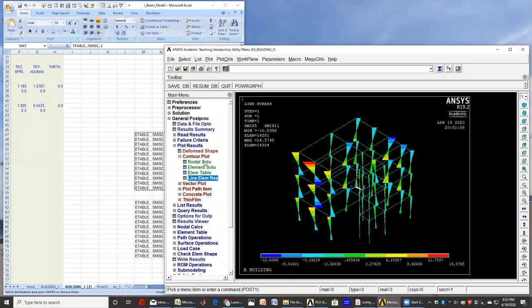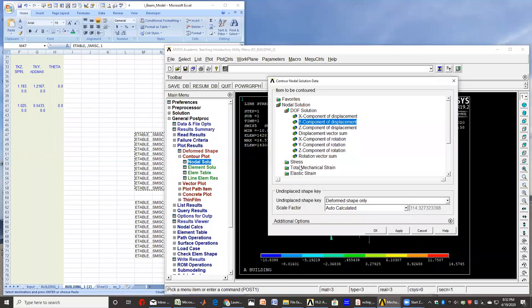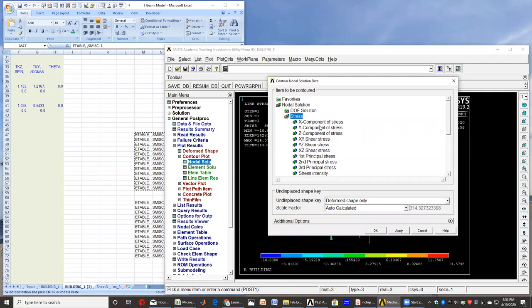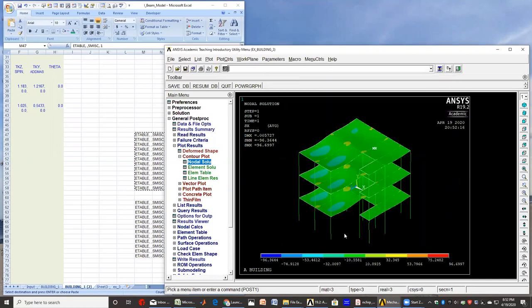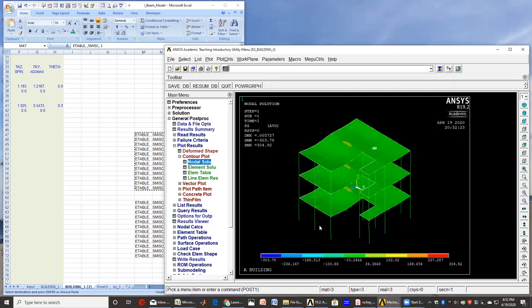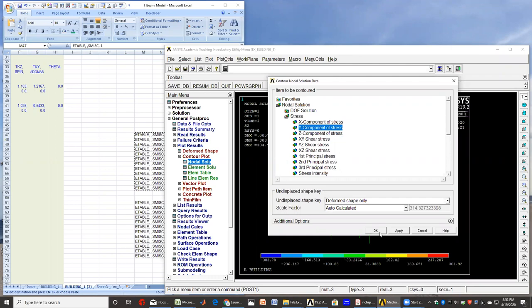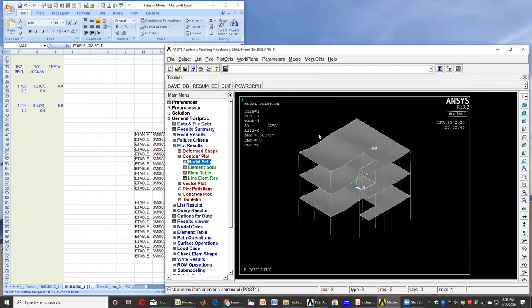And if I want to look at the stresses in the slab itself, I can go to the nodal solution and look at the component in the X direction, and I can also look at the component of the stresses in the Z direction. I can also look at the stresses in the Y direction, but these I expect them to be zero because that's the shell element. So those stresses perpendicular to the shell will give you a zero.